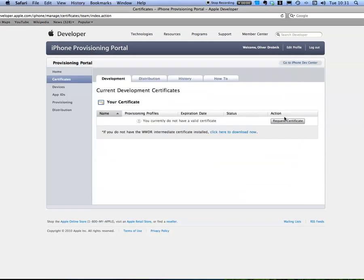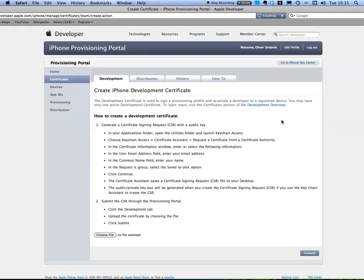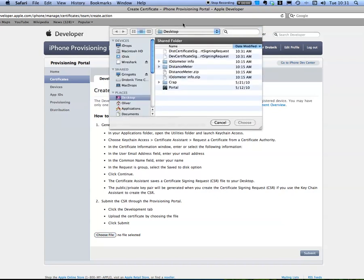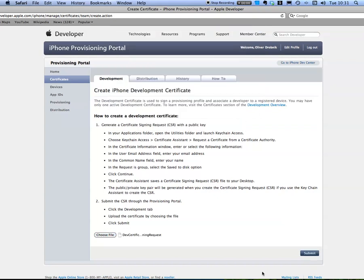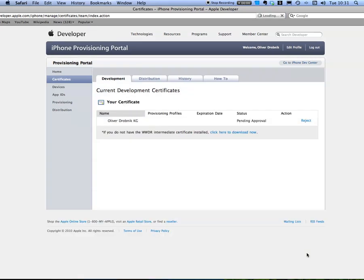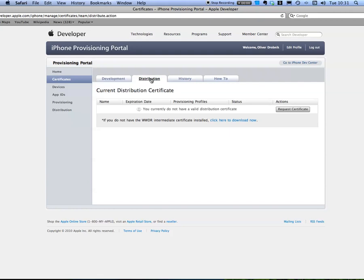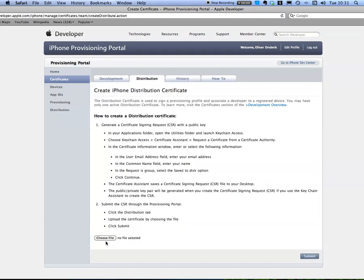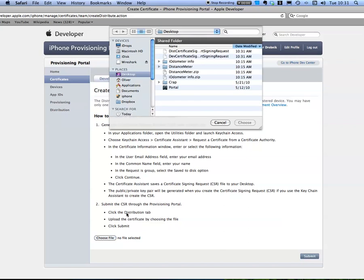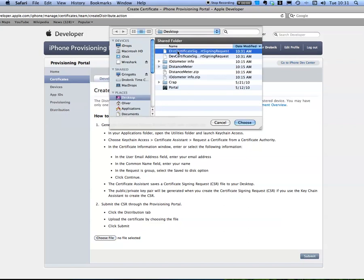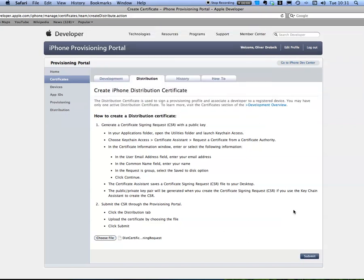Now I need to request a certificate. First the development one, choose my file that I called DEV, choose, submit. Do the same for distribution. Choose file, DIST, submit.